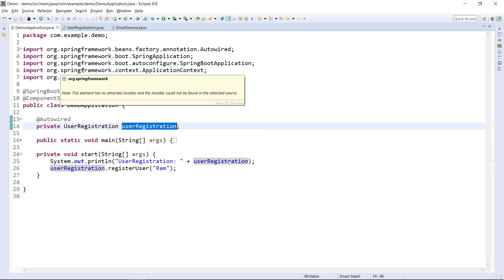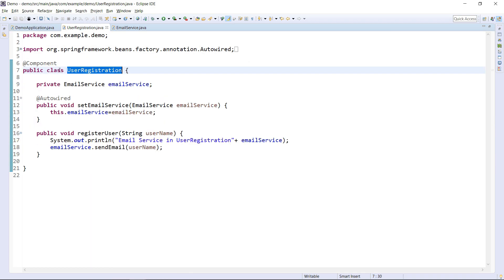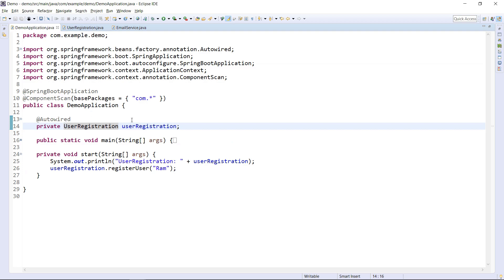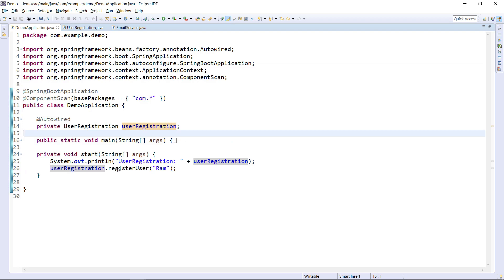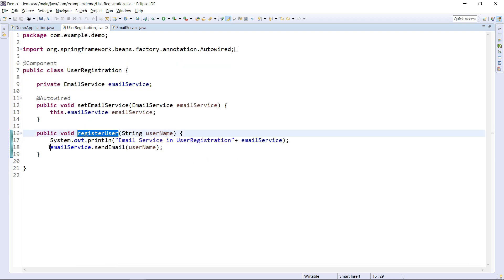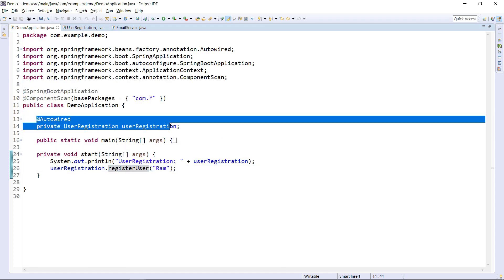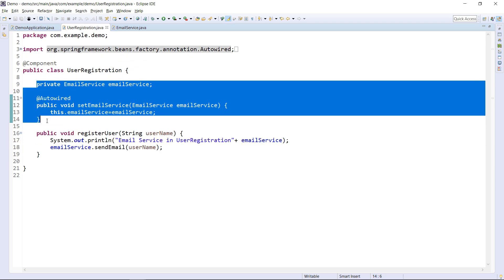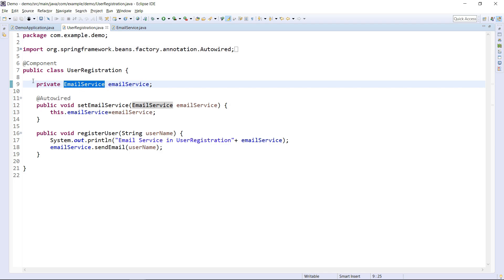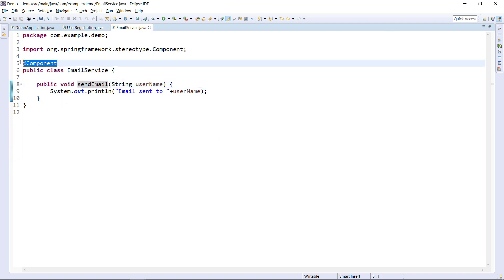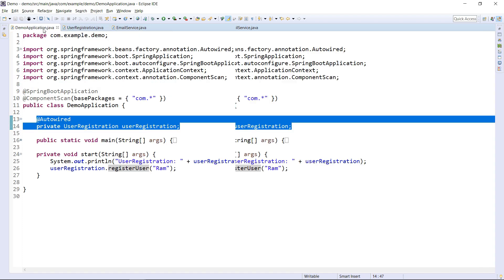The thing we want to focus on is our application code here. I'm not initializing this user registration class — Spring automatically does it for me. If you go to the user registration class, I'm declaring it as @Component, so Spring will create an instance for user registration and give it to me when I say @Autowired. In the registerUser method, I'm calling an email service. In the demo application I'm using field injection, but here in user registration I'm using setter injection for email service. I'm also not initializing email service — Spring automatically initializes it for me. Here again I'm declaring it as @Component.